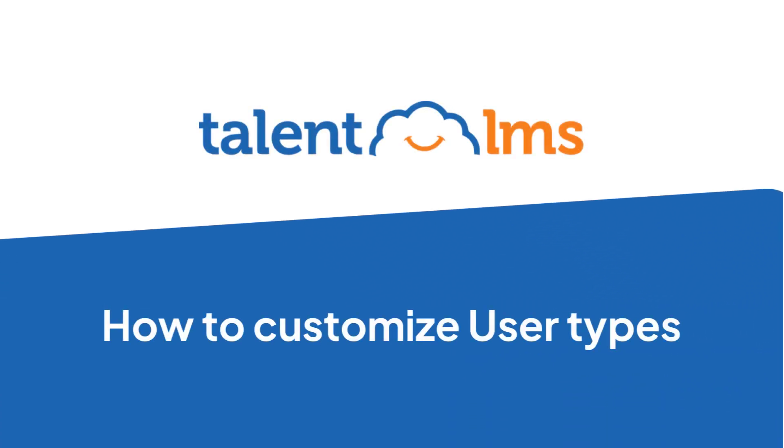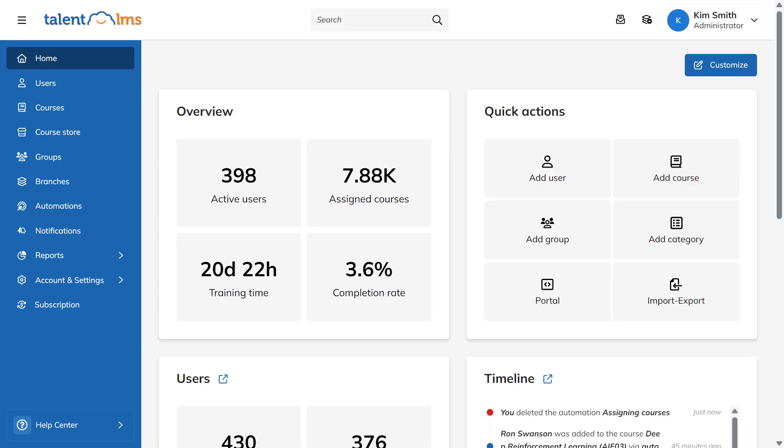Talent LMS lets you create brand new user types, allowing you to customize your training roles to the letter. Let's create a new user type right now.